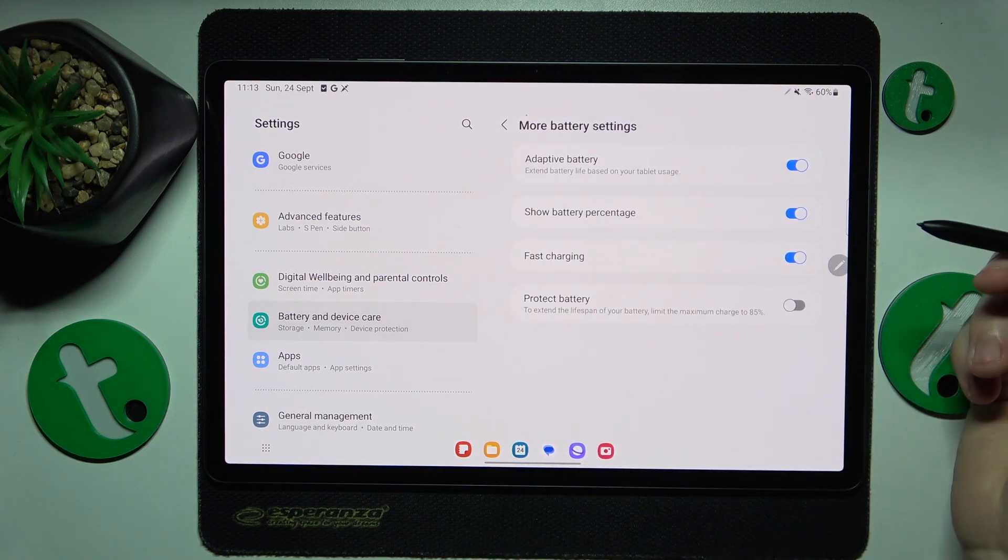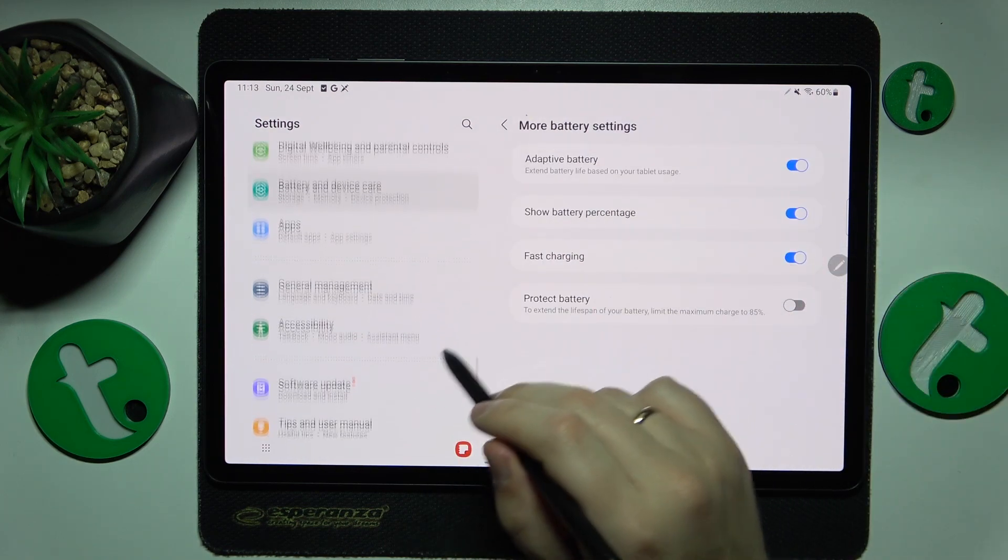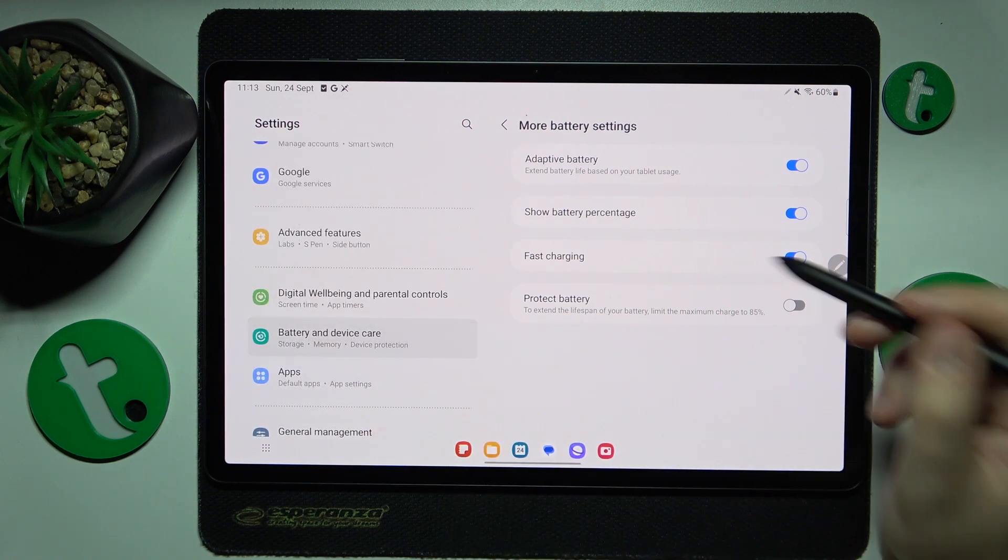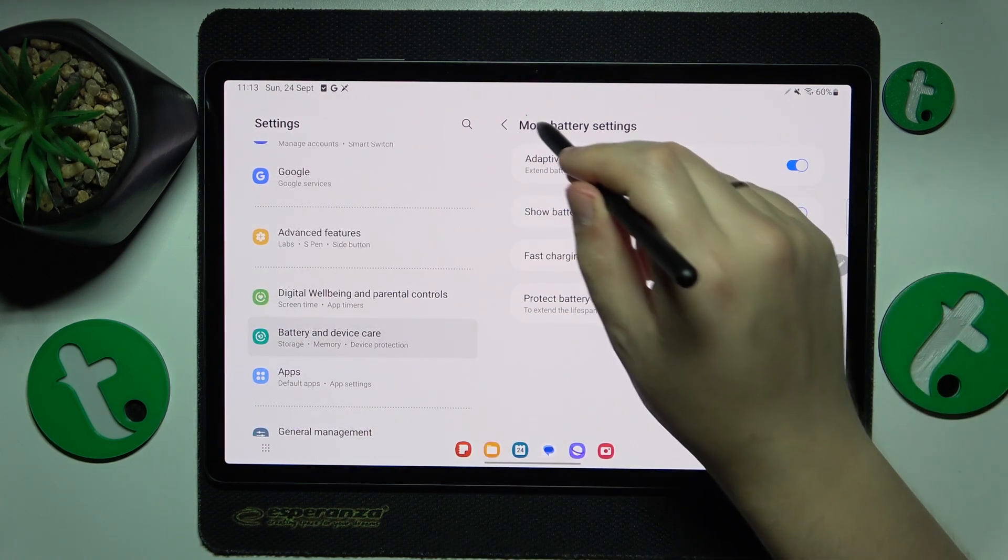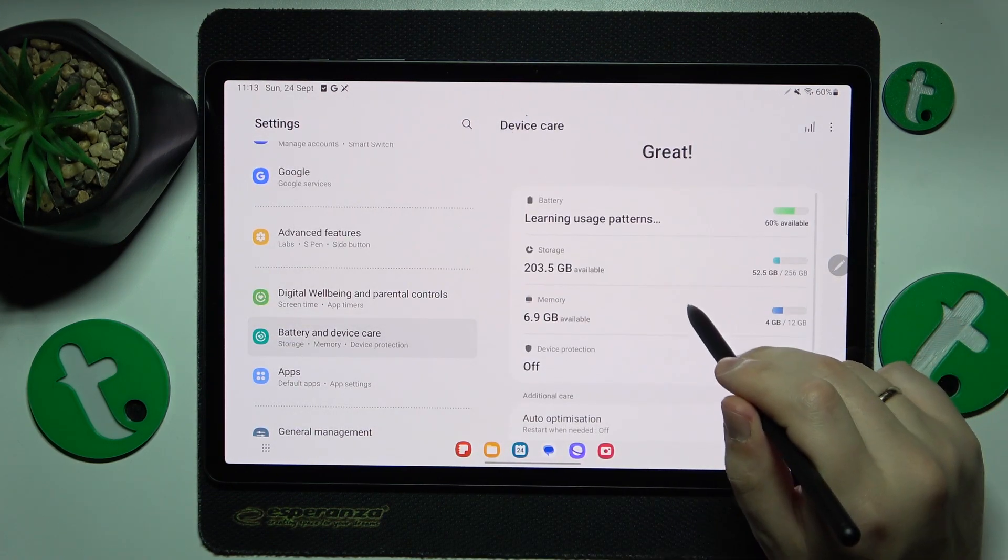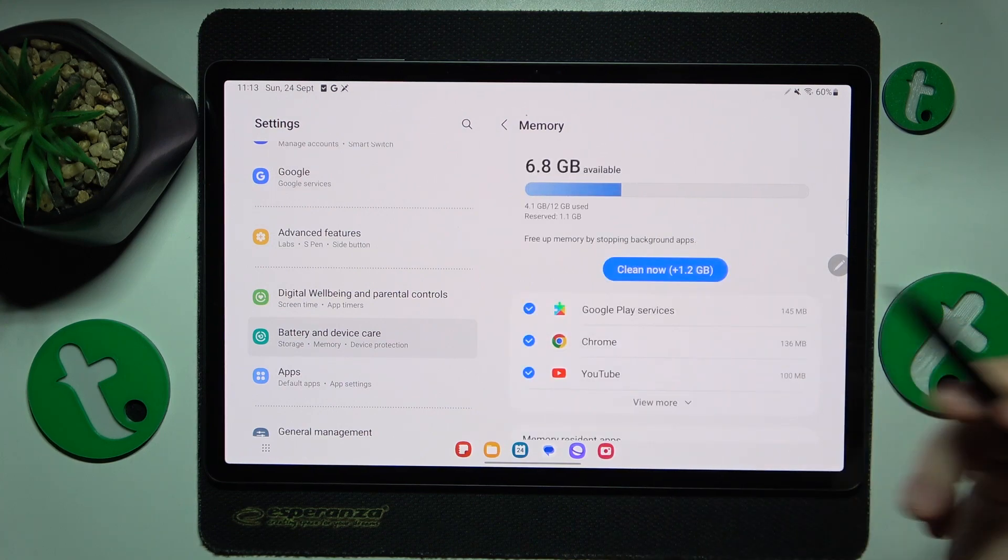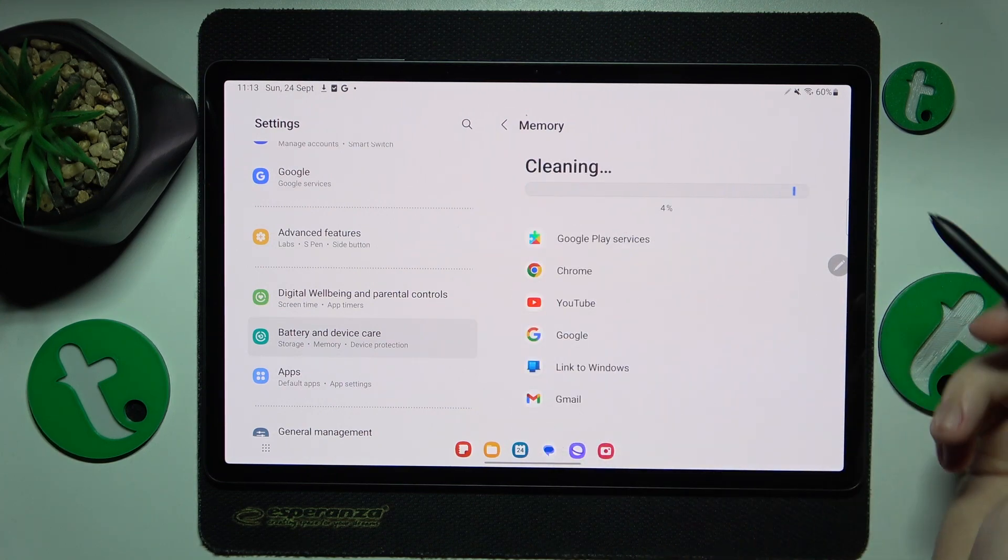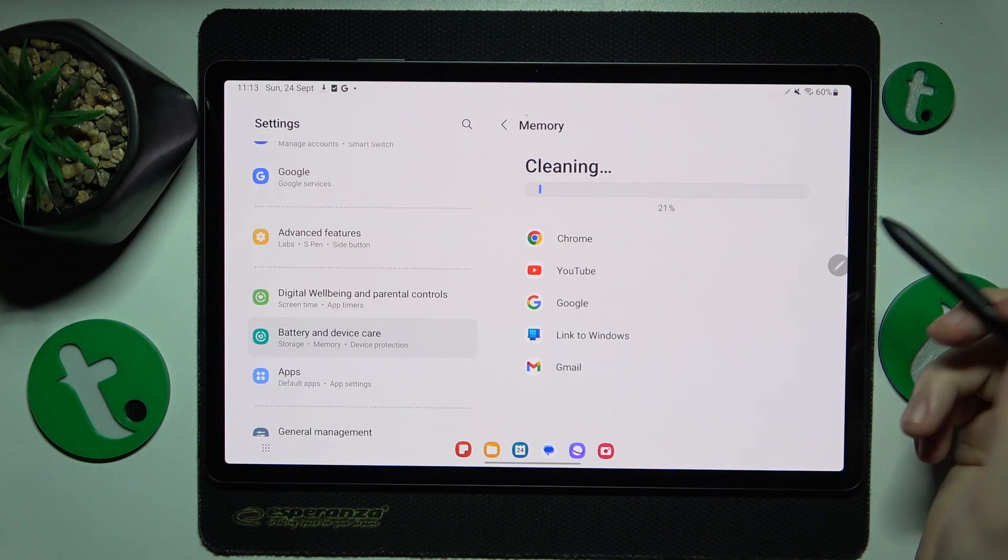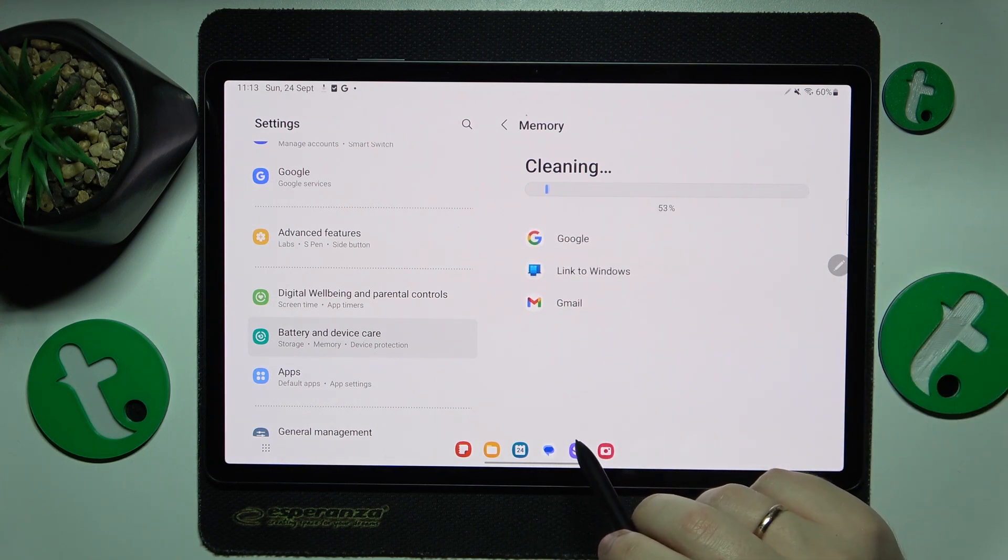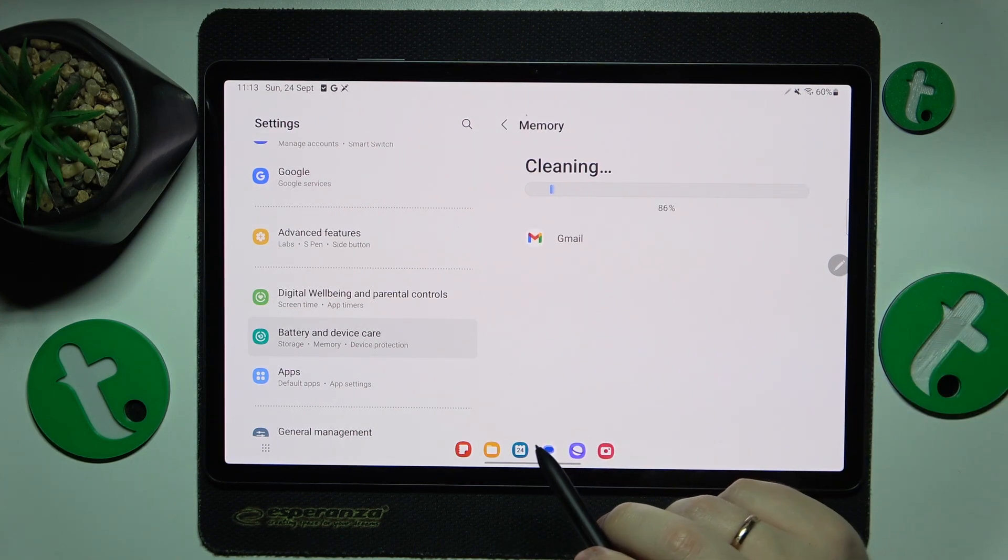The final way to enhance performance is by boosting your RAM. Open the battery and device care section again, tap memory, and I'll start by advising that you clean up your RAM. Then you can also enroll